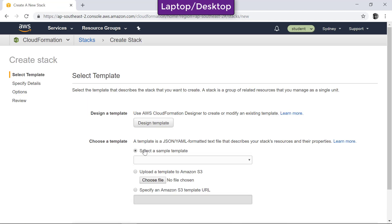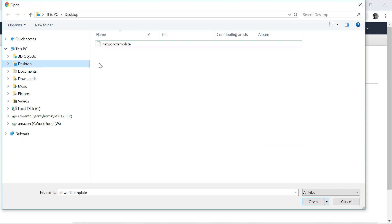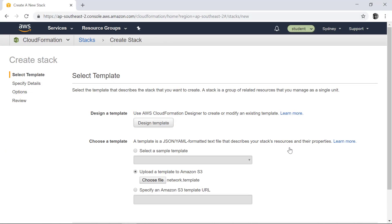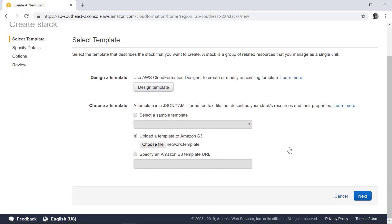In this case I'm going to choose a file, and on the desktop the file that I copied is network-template. Select it and go for next step.